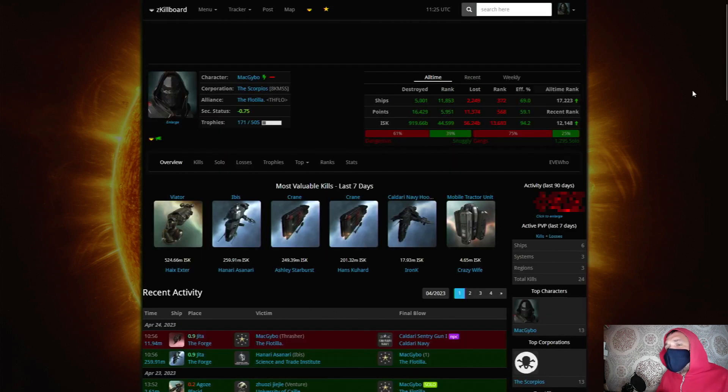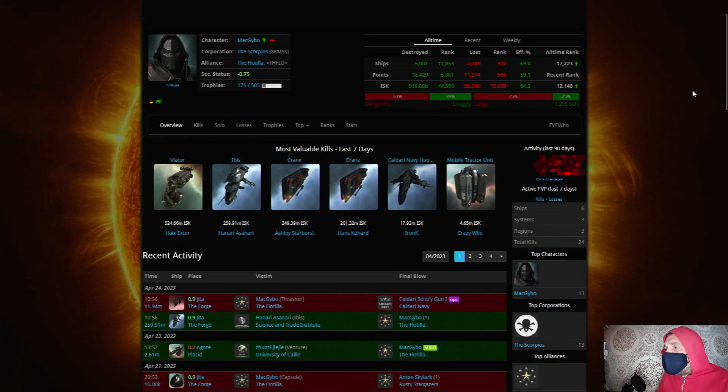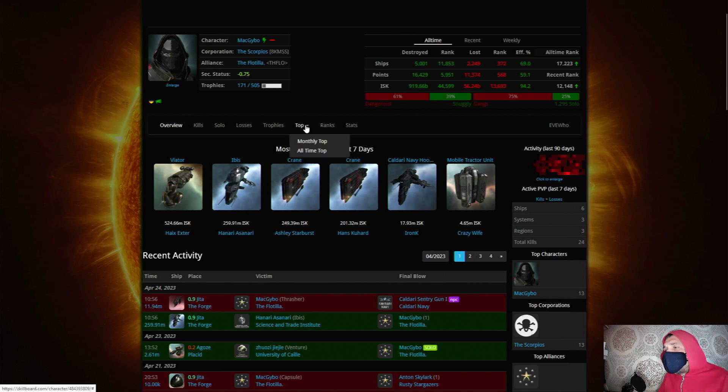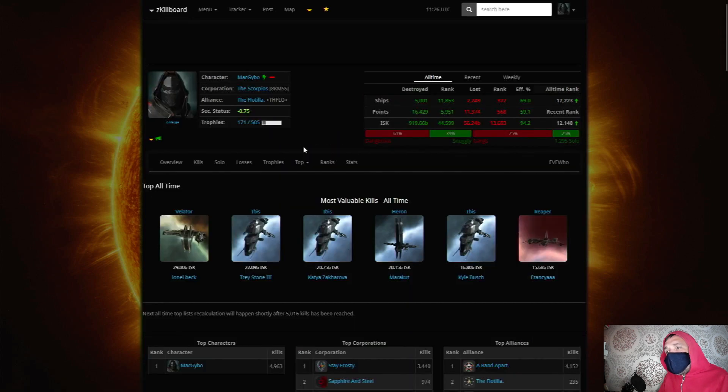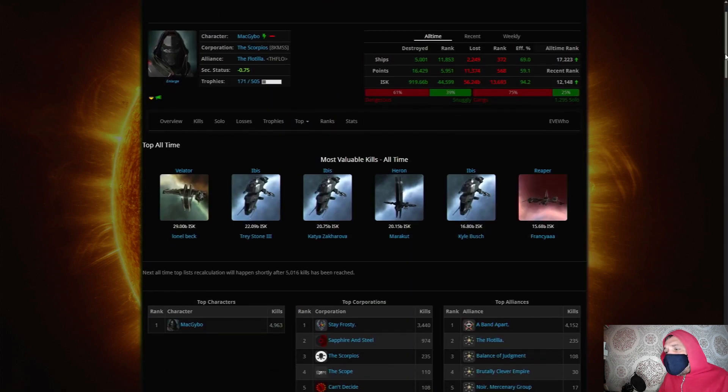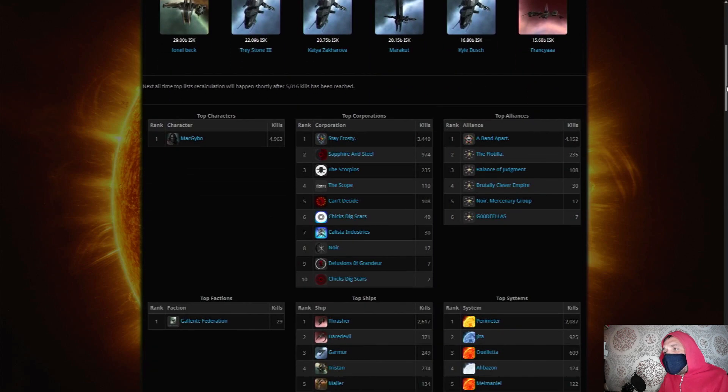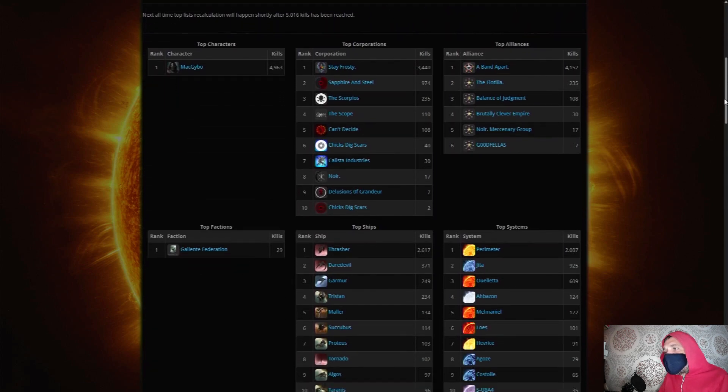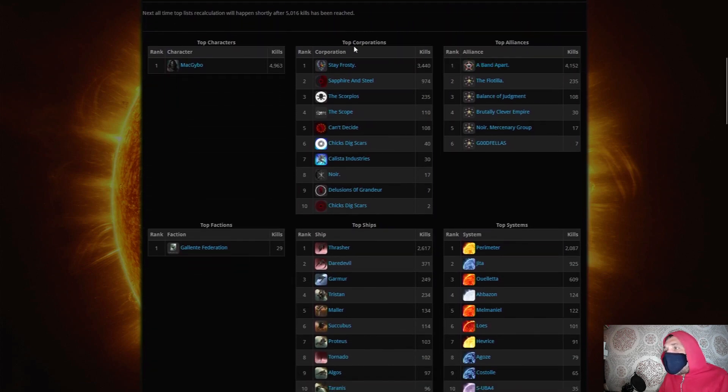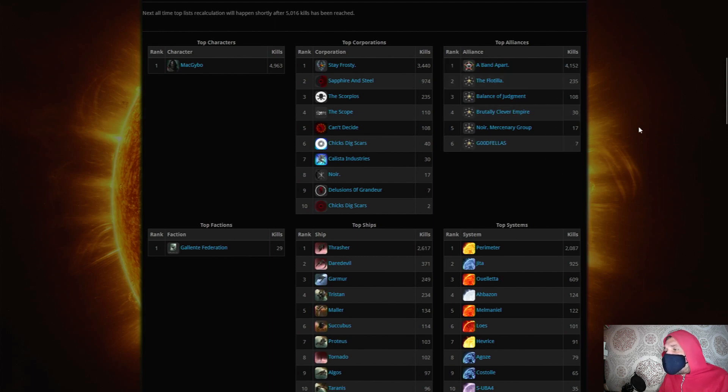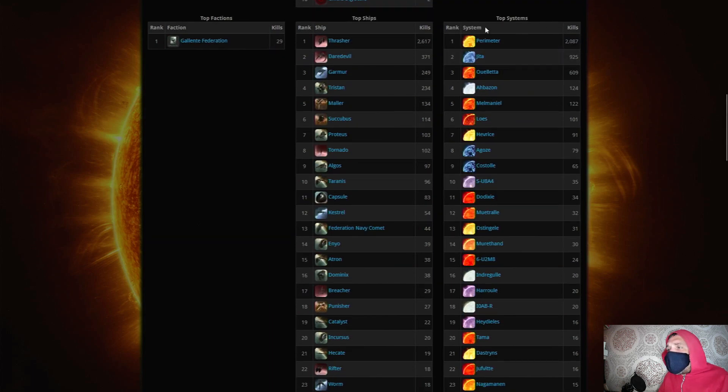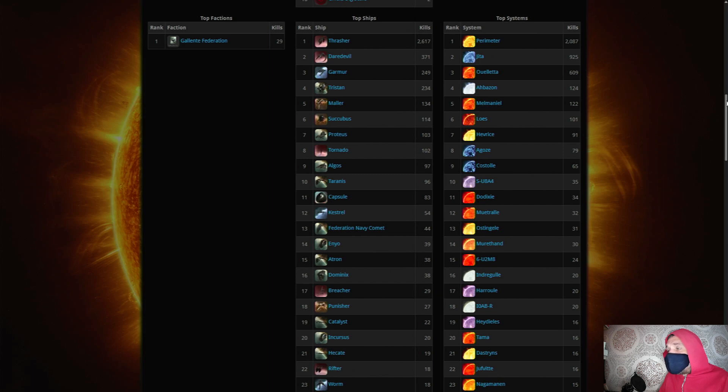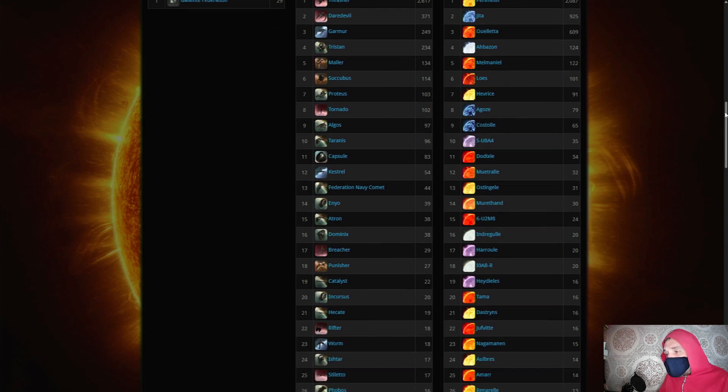So if I click into my profile here you can see my name, my corp, my alliance, and this is great from a vanity point of view because if you go to top and then all time top you can see your top all time kills. But it also gives you all of your stats - it breaks down your kills into the corps that you were in when you got the kills, the alliances that you were in, the top ships that you've used within all of these kills, and the systems where you've had these kills take place.